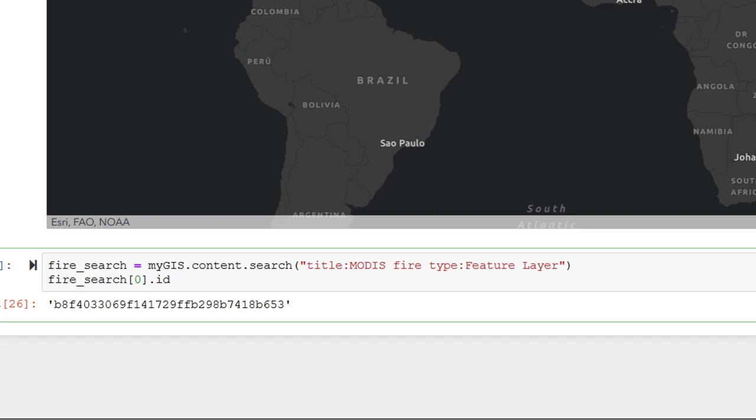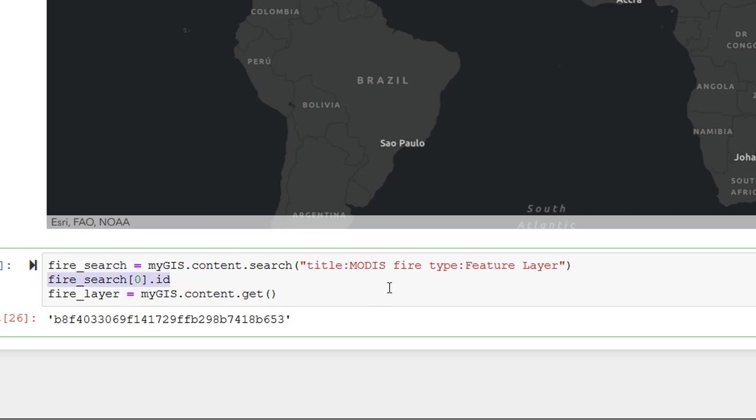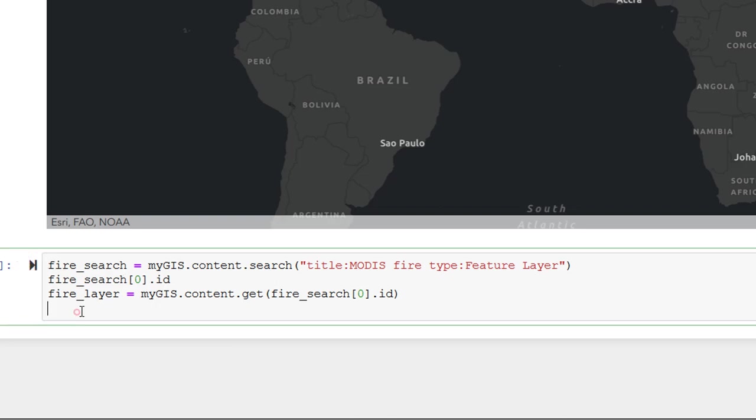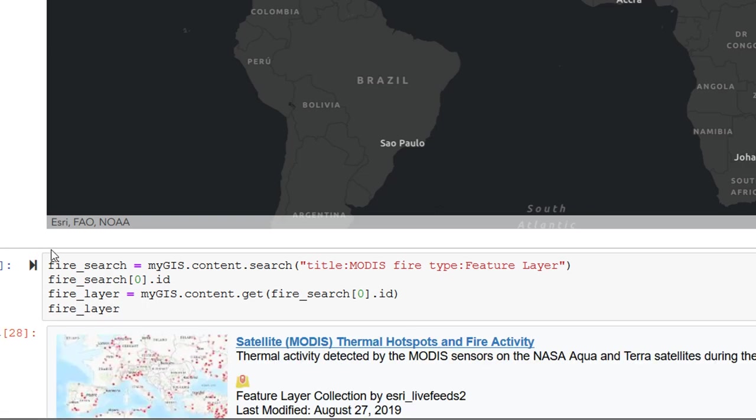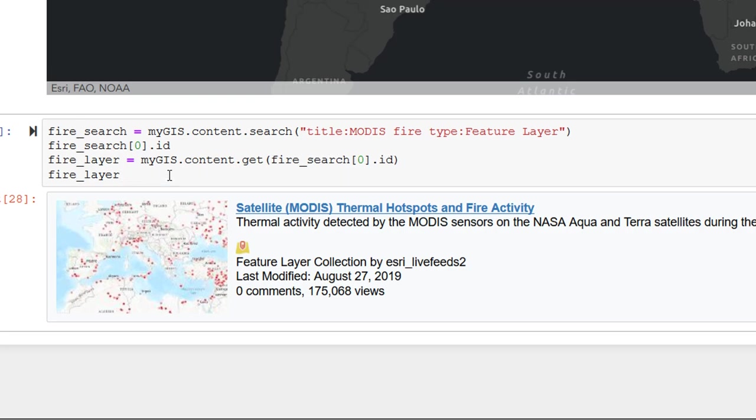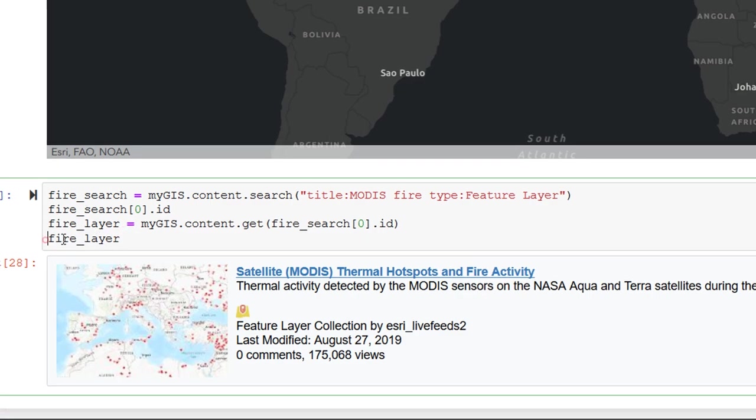Now that we have the ID, we can actually get this layer. So I'm going to make a new variable called fireLayer. And that is going to be equal to myGIS.content.get. So I'm going to use this get function. And I'm going to get the ID. I'm going to get by ID of the first item in my fire search. So let's run this. Marvelous. And then let's put the fireLayer and see what happens. And there's that fireLayer. So now we have the layer that we have retrieved using the ID.